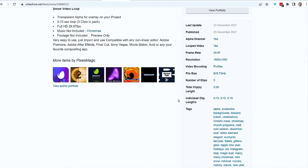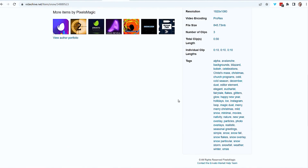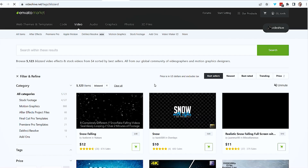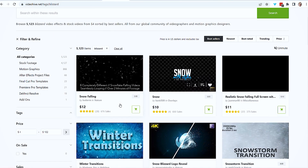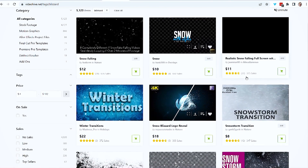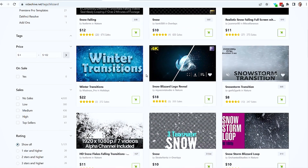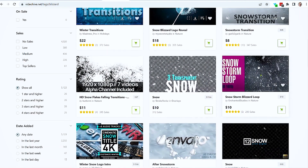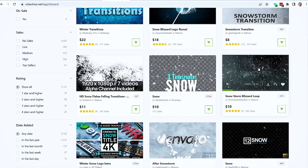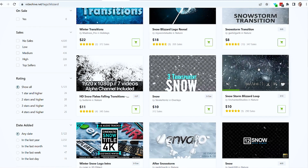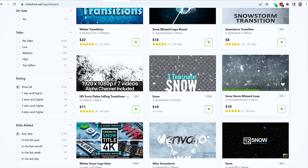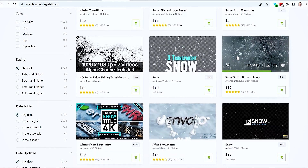Looking at blizzard tags, there's a lot of these. $676 sales, $650, $375, $355 — Winter Transition, Snowstorm, Snowy Blizzard. $290 sales for $10, so that's $2,900. I think this is a winner.